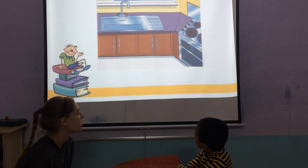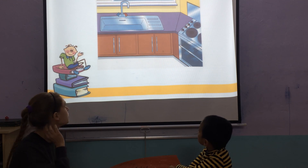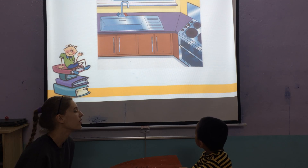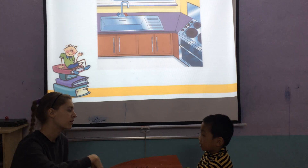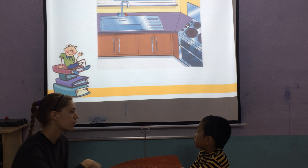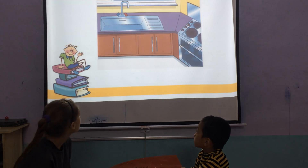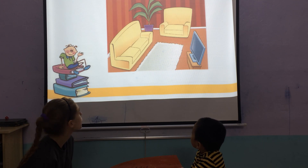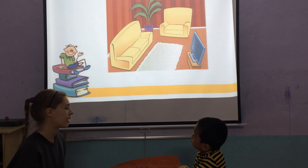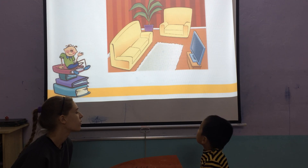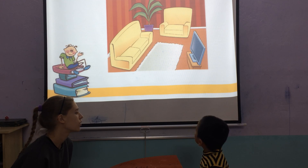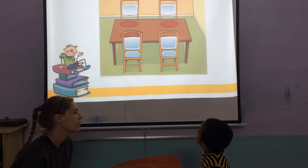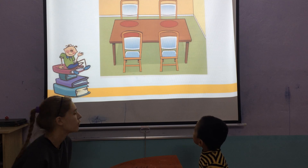What is it? It's a kitchen. What can you do in the kitchen? What can you do? I can cook. Cook. Okay, what is it? It's a living room. What can you do in the living room? I can... I can watch. Watch. Okay.